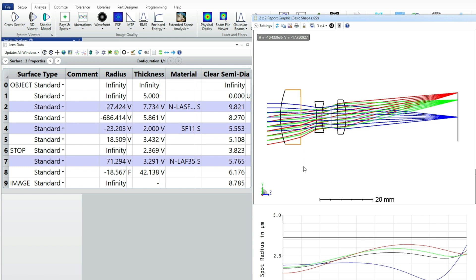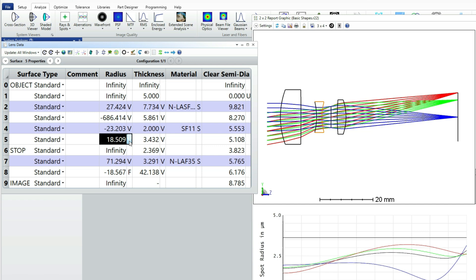On that central lens, instead of the radius of surface 5 being variable, I'm simply going to make it a pickup from surface 4 with a scale factor of minus 1.